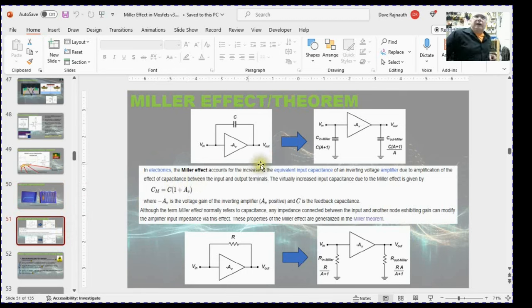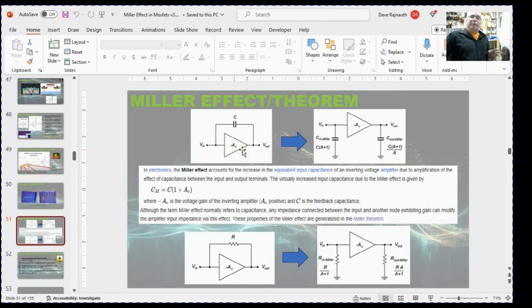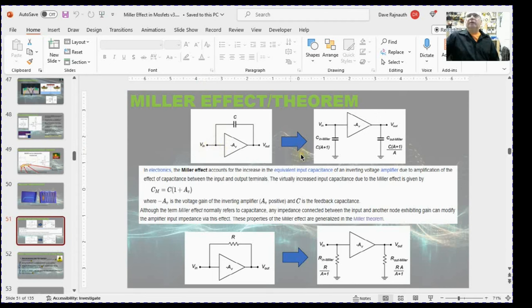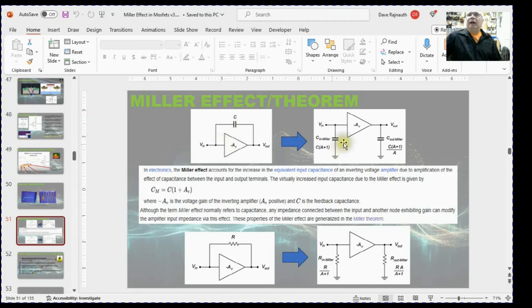This slide summarizes what the Miller theorem is. The Miller theorem says that any inverting amplifier — this could be a BJT, a MOSFET, a common source, a common emitter, or an op-amp — once you have feedback going from the input to the output, for the purpose of frequency analysis you can take that capacitor and shunt it to ground. The value of that capacitor gets increased by one plus the gain.